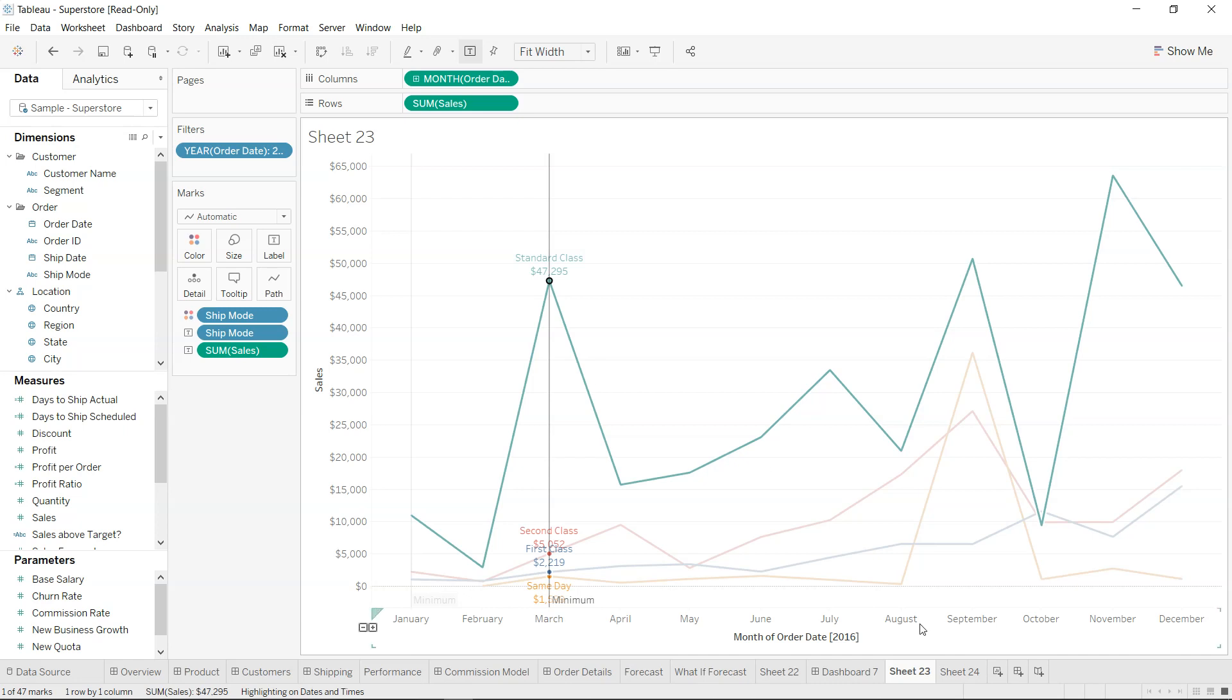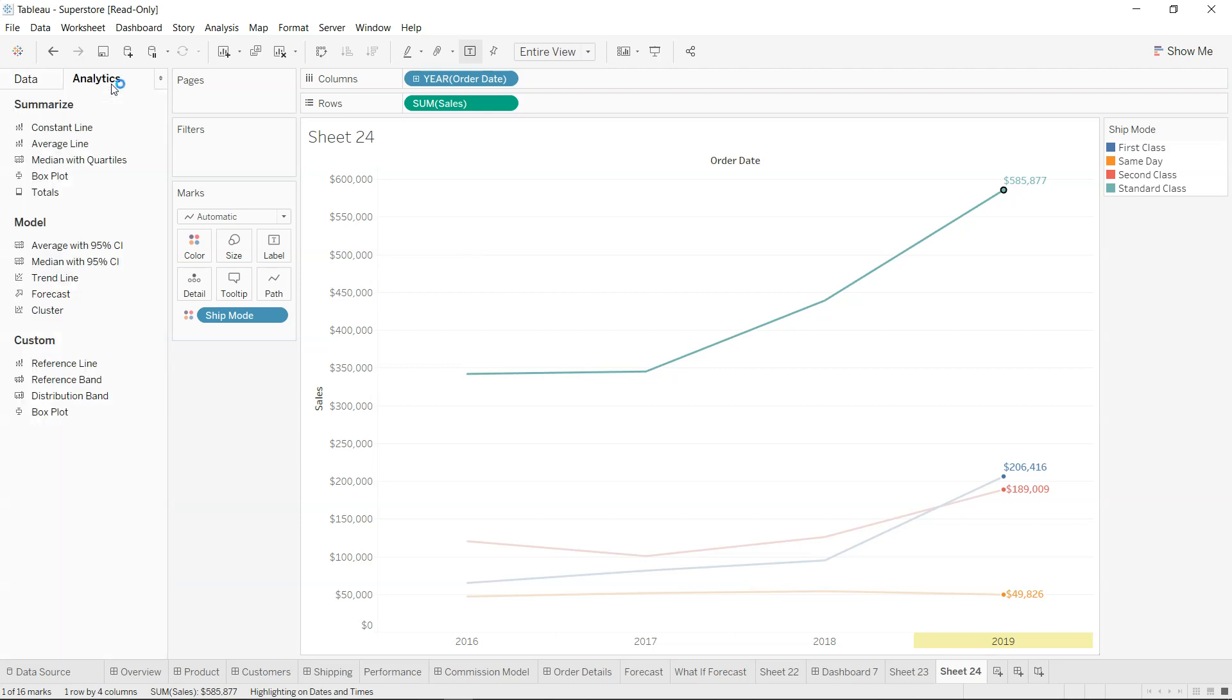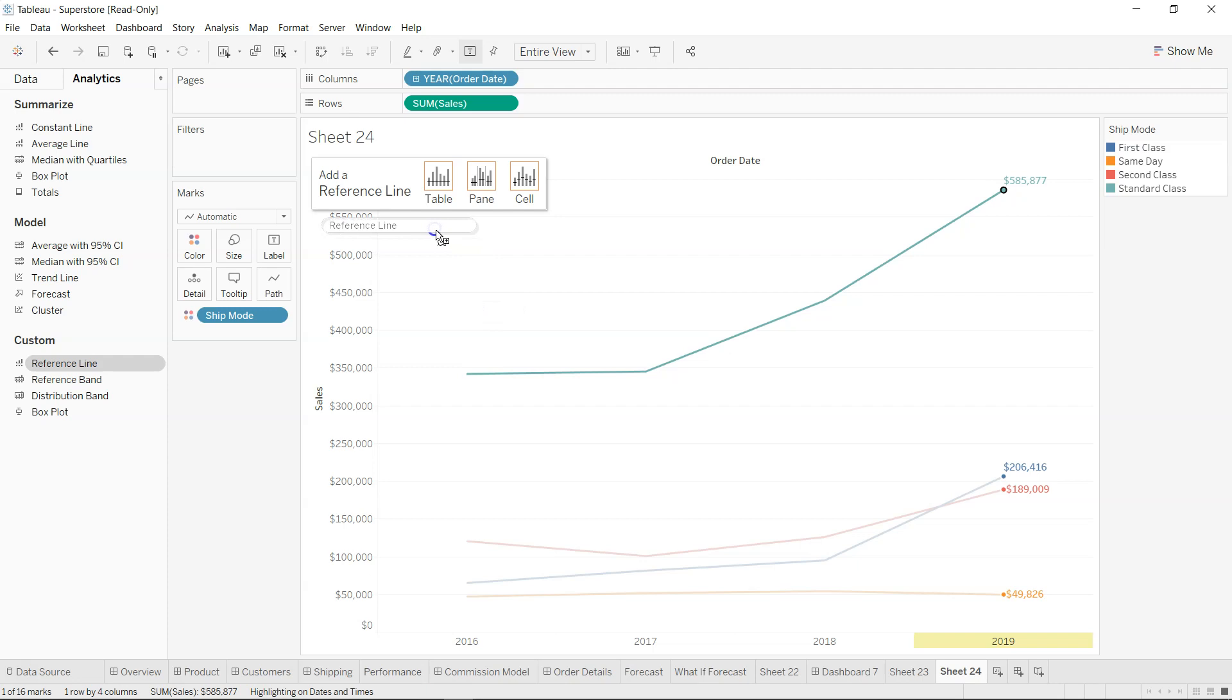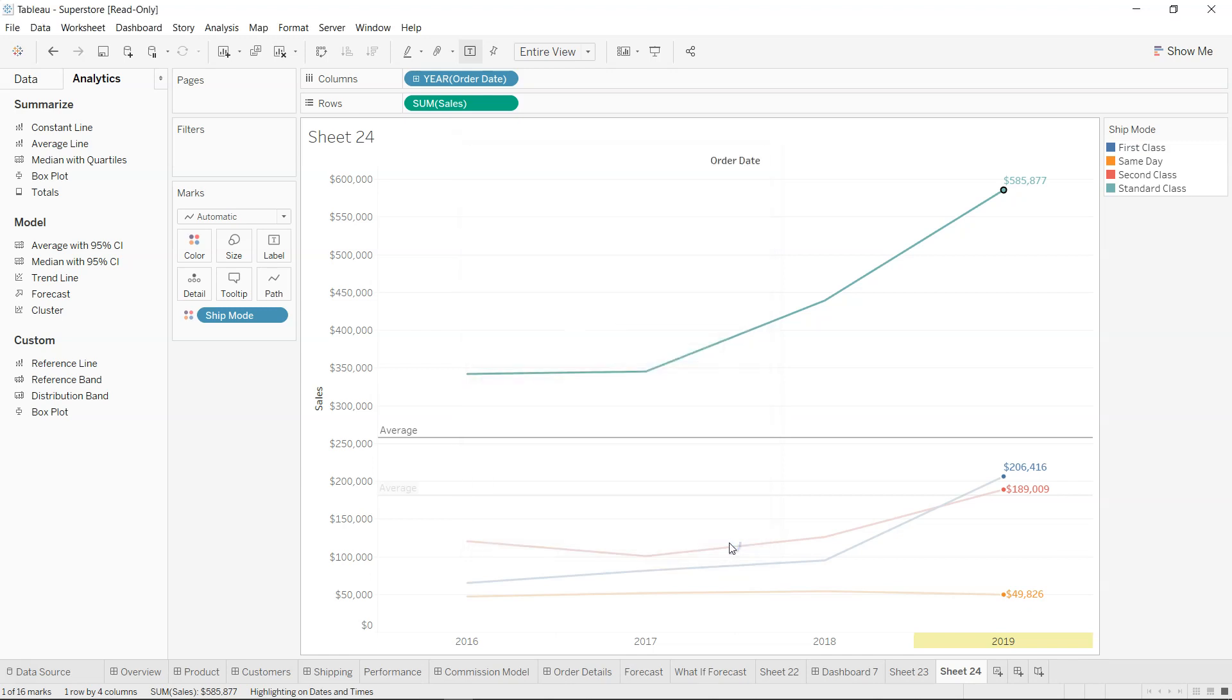And over here we have a reference line, and we will put a reference line over here. So click OK. No, that's not what I want. So if I right-click over here, I'll just add a reference line.